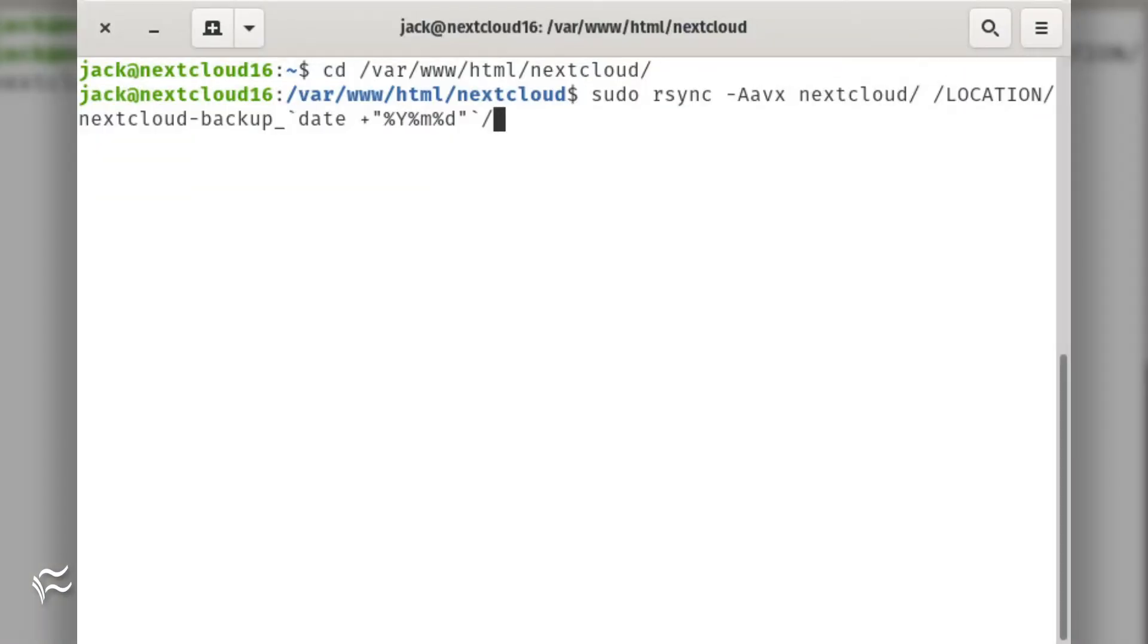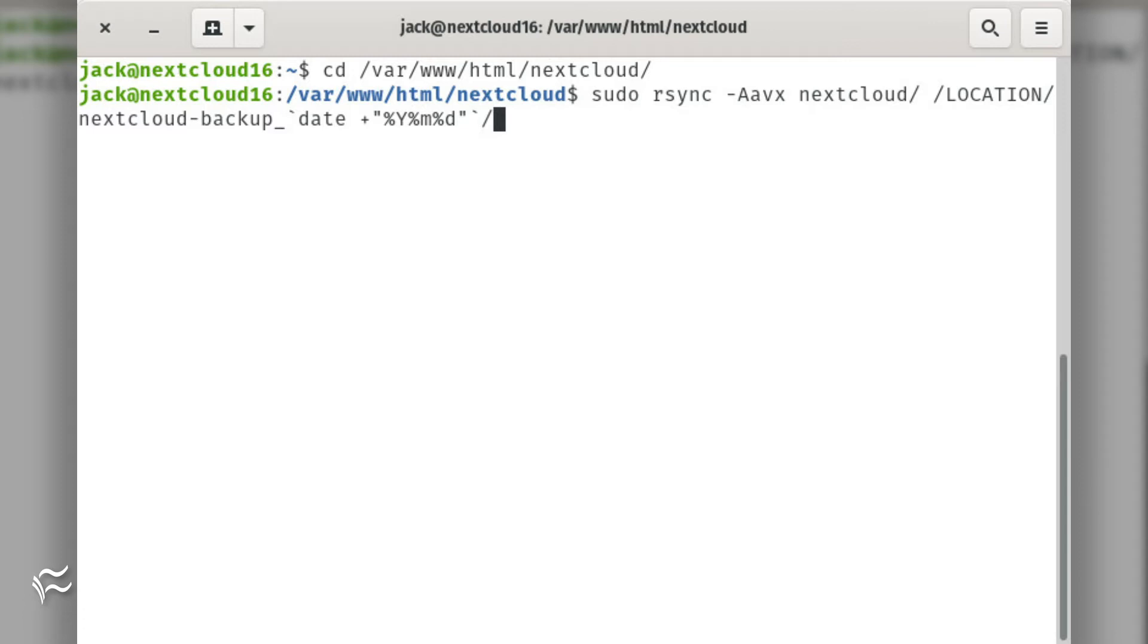Create the backup with the following command: cd /var/www/html sudo rsync -Aavx nextcloud/ /location/nextcloud-backup_`date +"%Y%m%d"`/